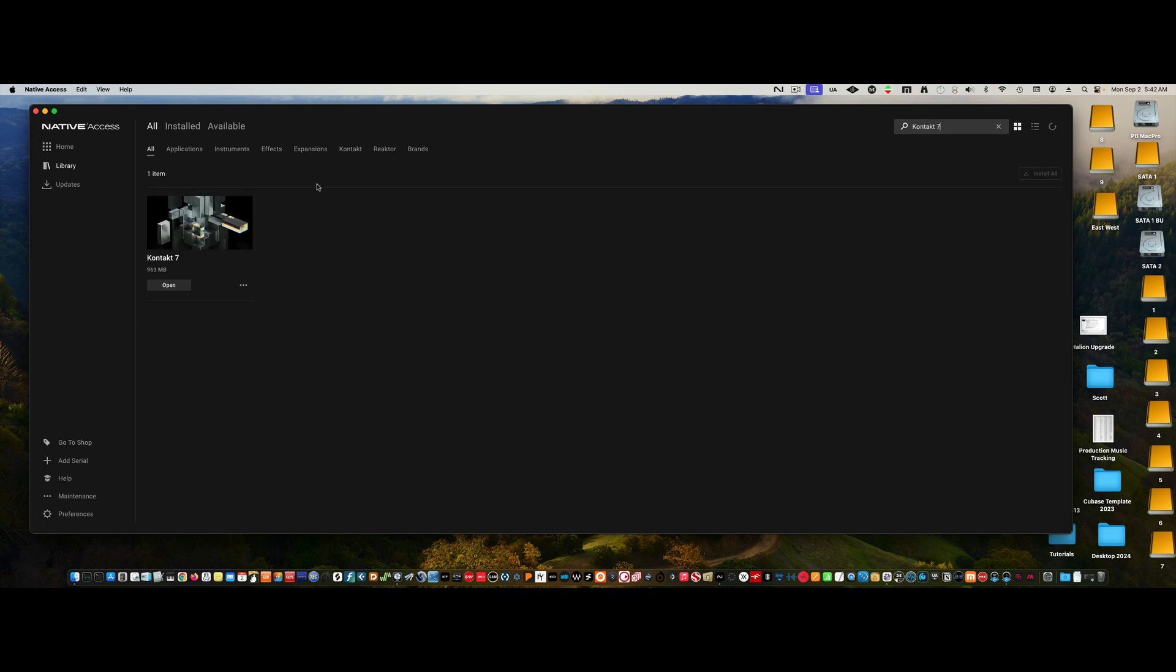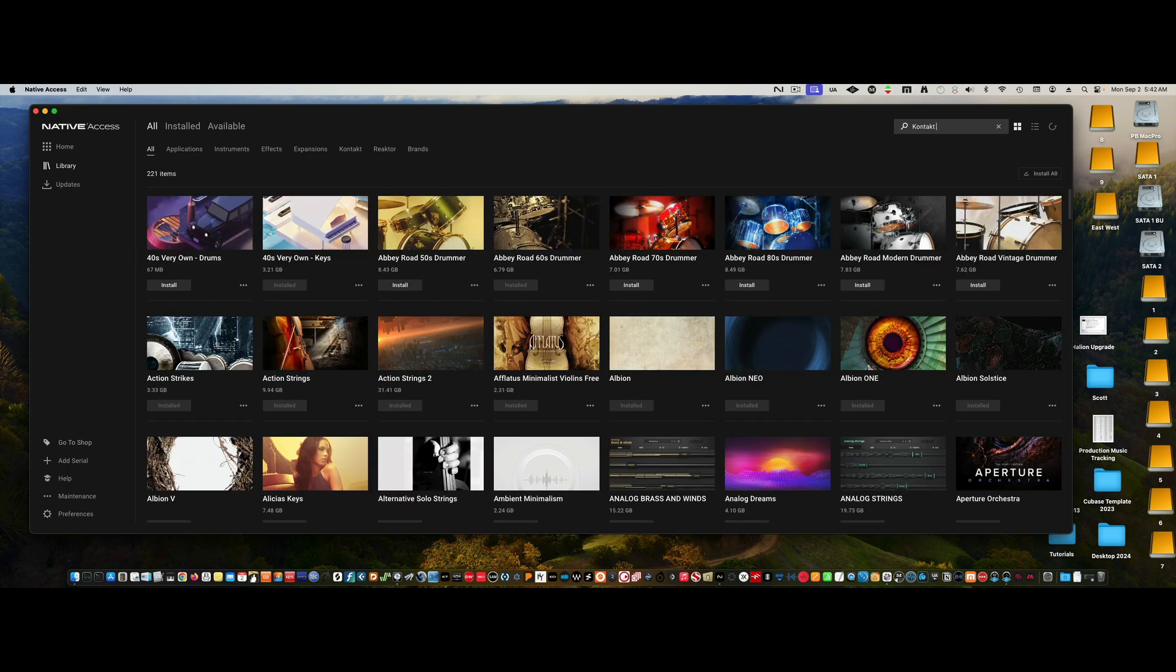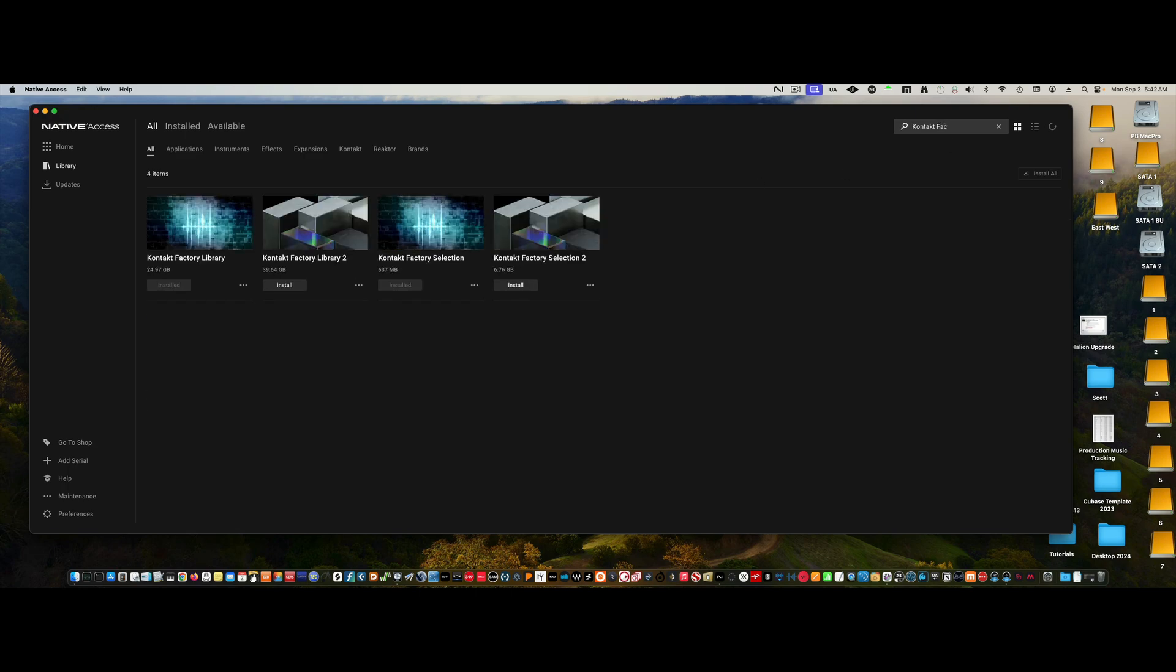Just make sure Contact 7 is installed. Then the next thing you want to search for is Contact Factory, and these are the free libraries that will install in Contact Factory. I've installed two of them, but I would install both.